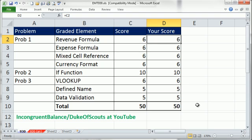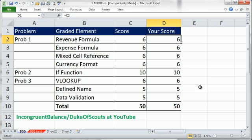Welcome to Excel Magic Trick number 930. In this video, we just have a quick little cool tip from Incongruent Balance, also known as Dukes of Scout.